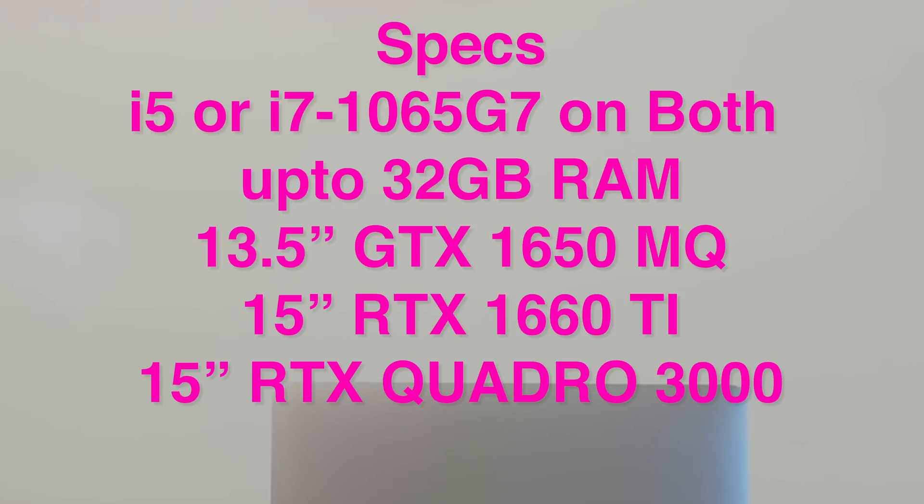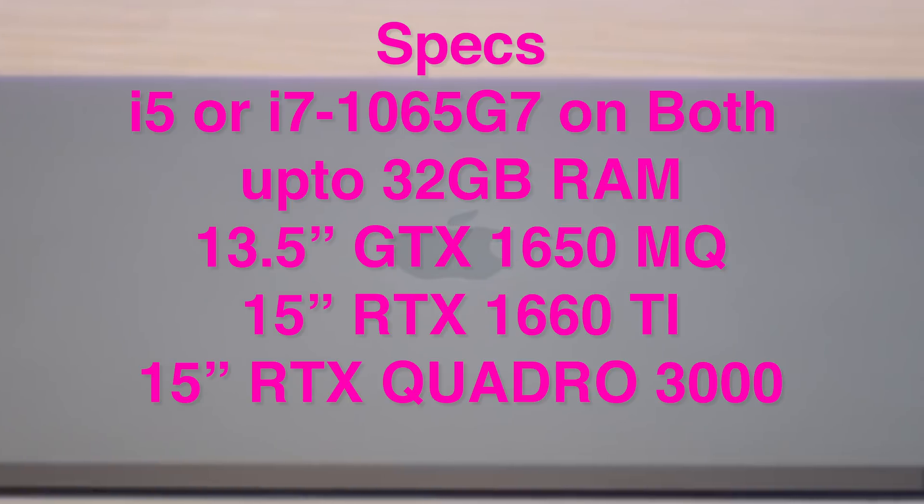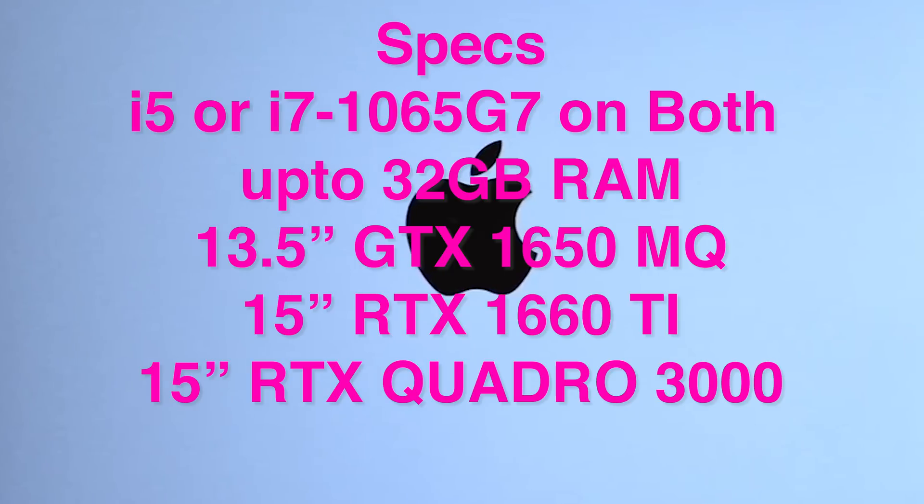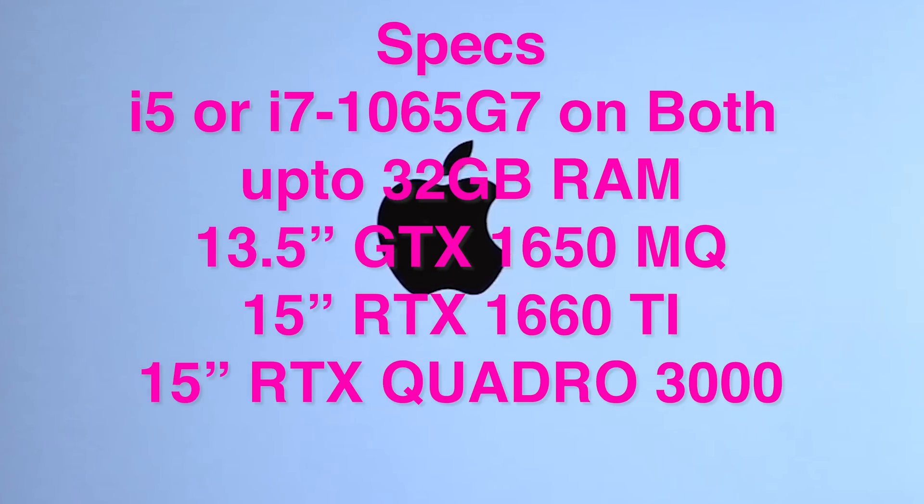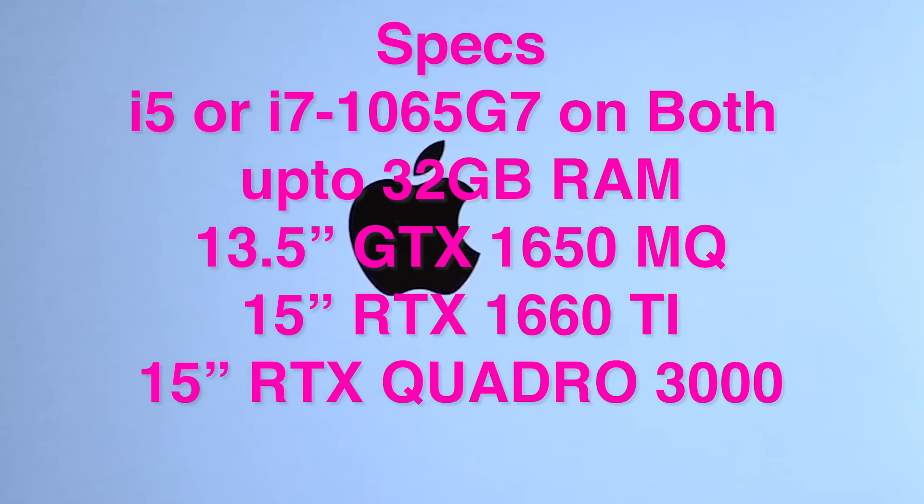$2,299 for the 15 inch, that one does have a graphics card, the GTX 1660 Ti. Businesses, it says here, businesses can get the Quadro, so the RTX 3000 Quadro, and that starts at $3,499.